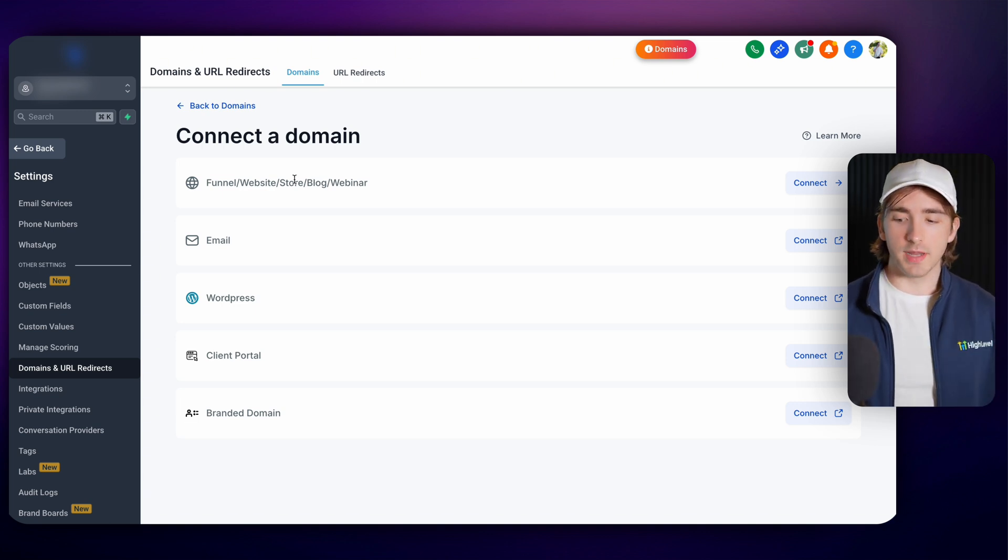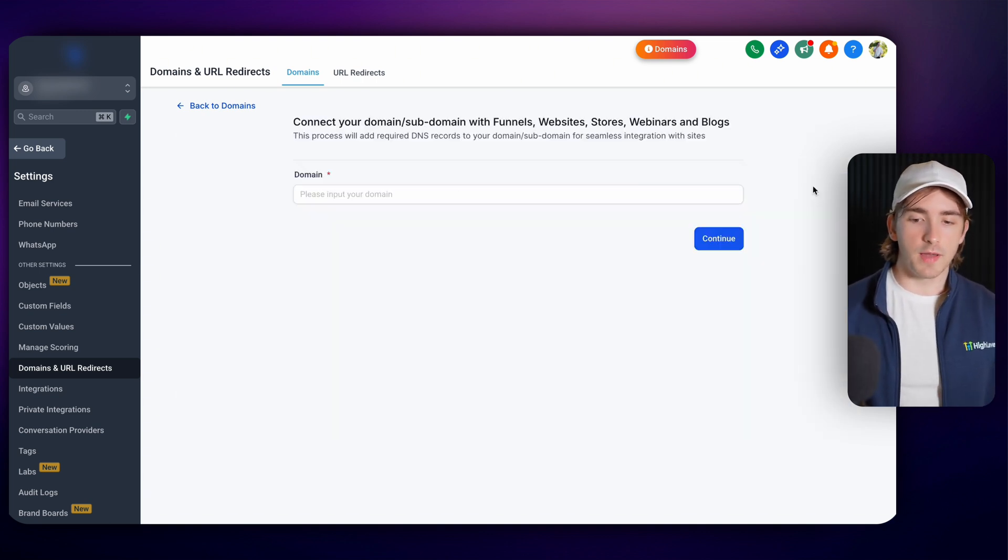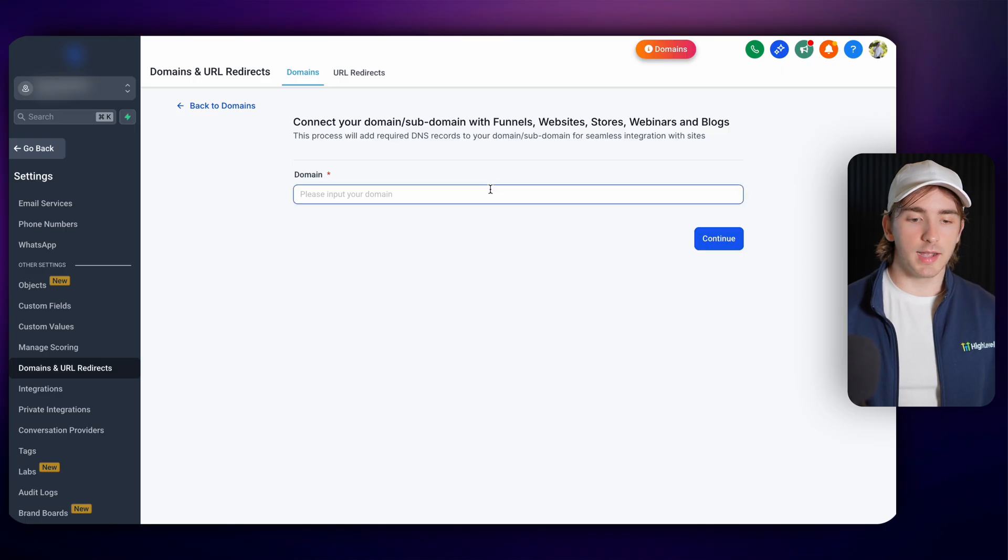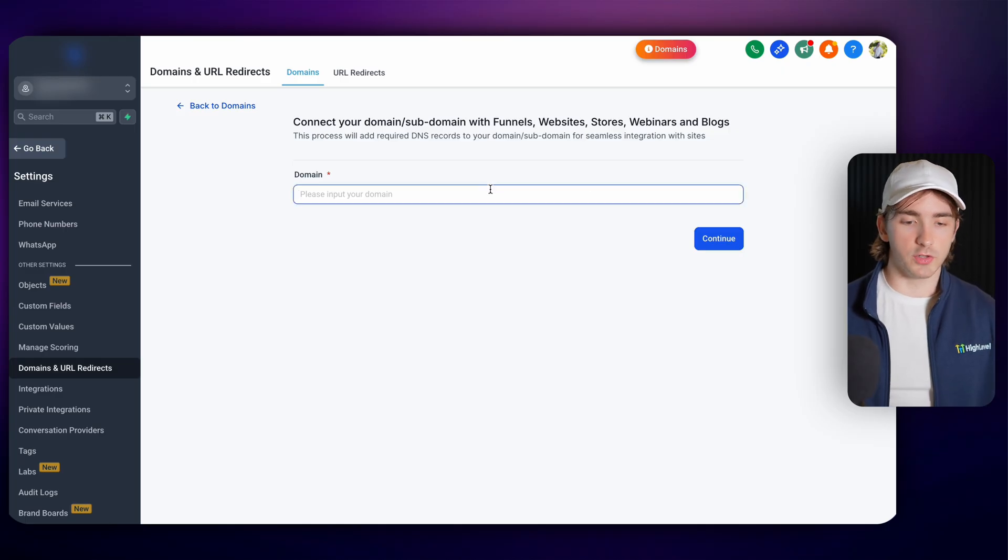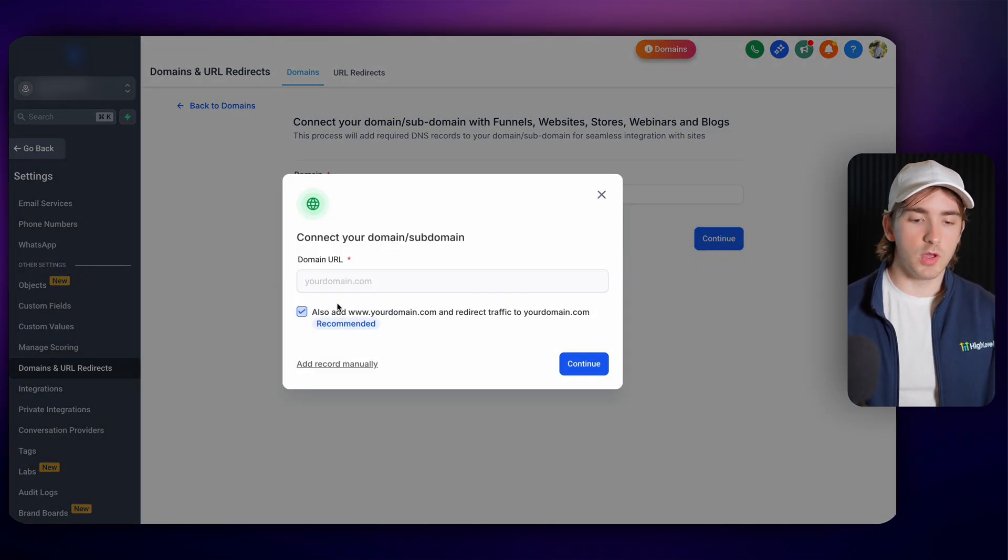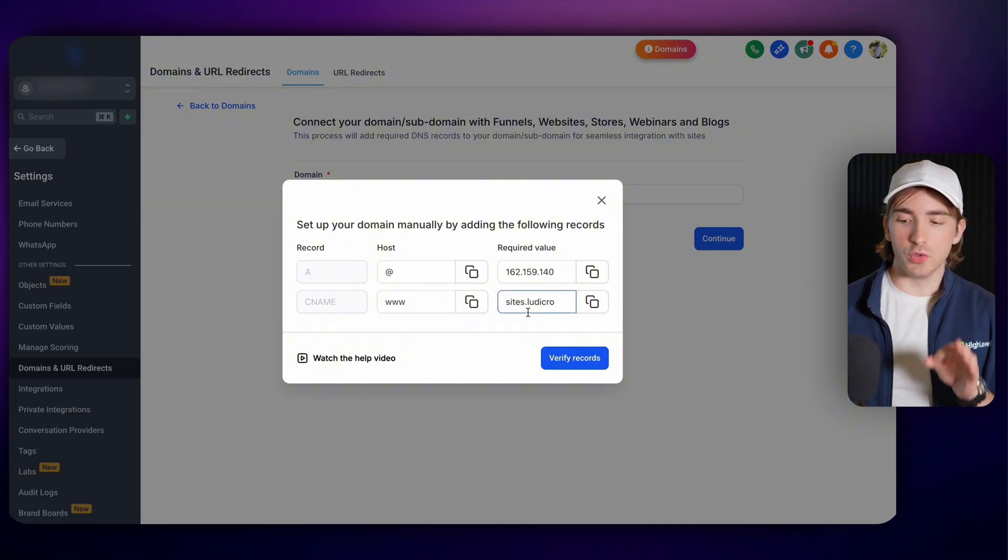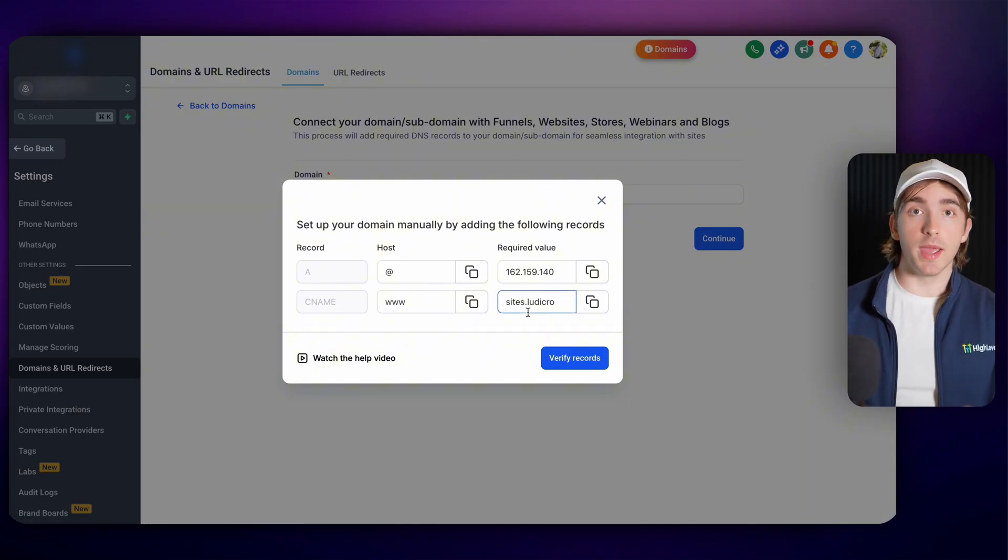Some platforms have automated DNS record adding but for most platforms whenever you click connect and you throw in your domain then you will be prompted with the records that you can see here that you need to add in order to connect this domain to HighLevel.